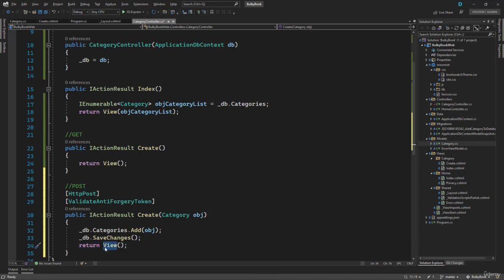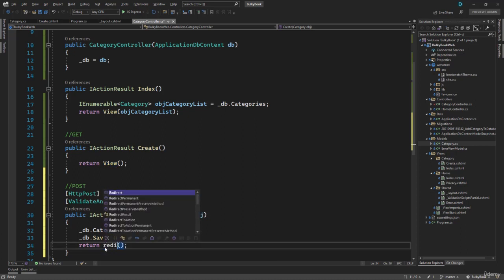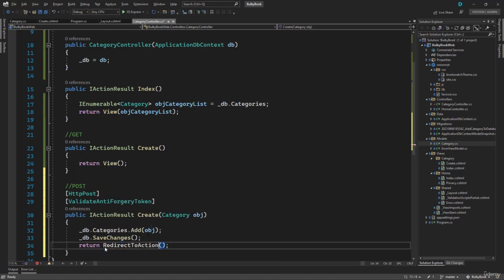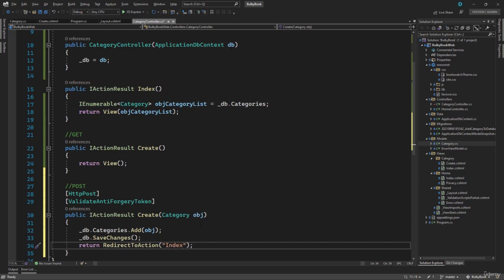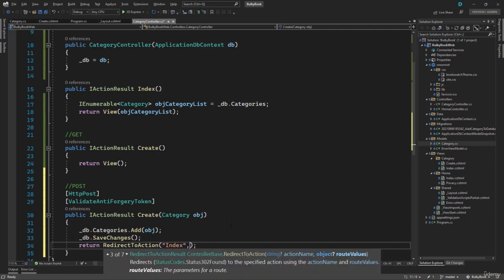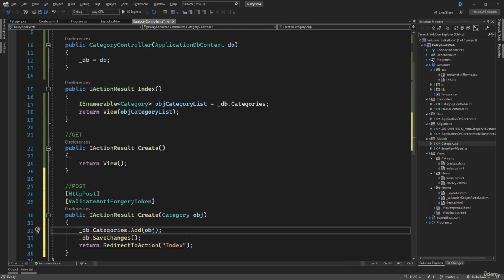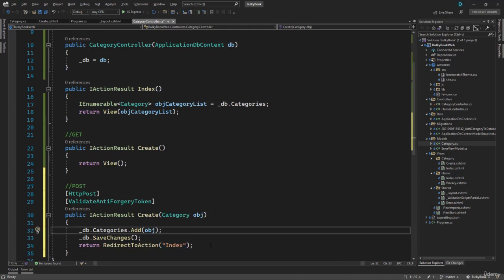So rather than return view, we want to redirect to an action. We want to redirect to the index action. It will look for this index inside the same controller. If you had to go to an action method in some other controller, you can define the controller name right here. But since we are in the same controller, we can just mention the action index and that will work.